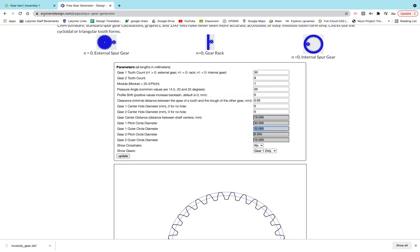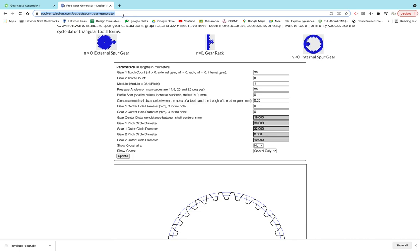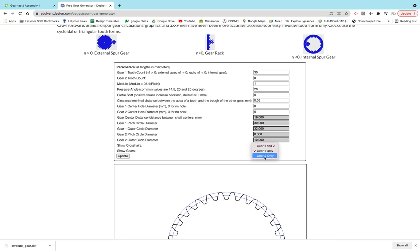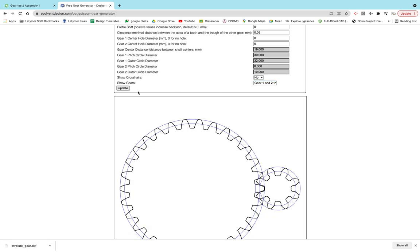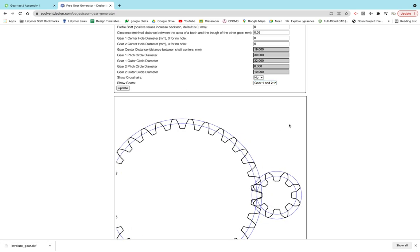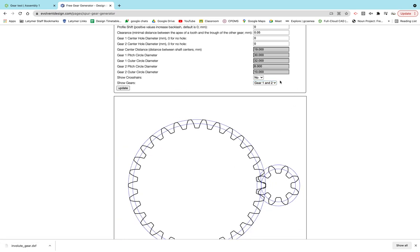You're going to go to this website which is up there, and I'll put that in the description of the video. On here there are a few different things you can do - you can have one or two gears. You click update and you can export two gears. I would recommend exporting one gear at a time.